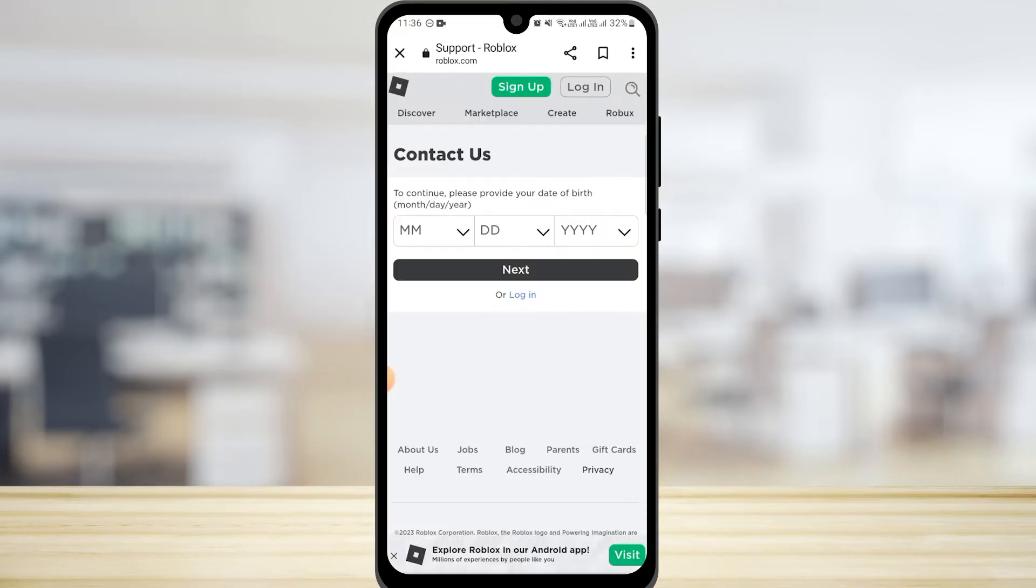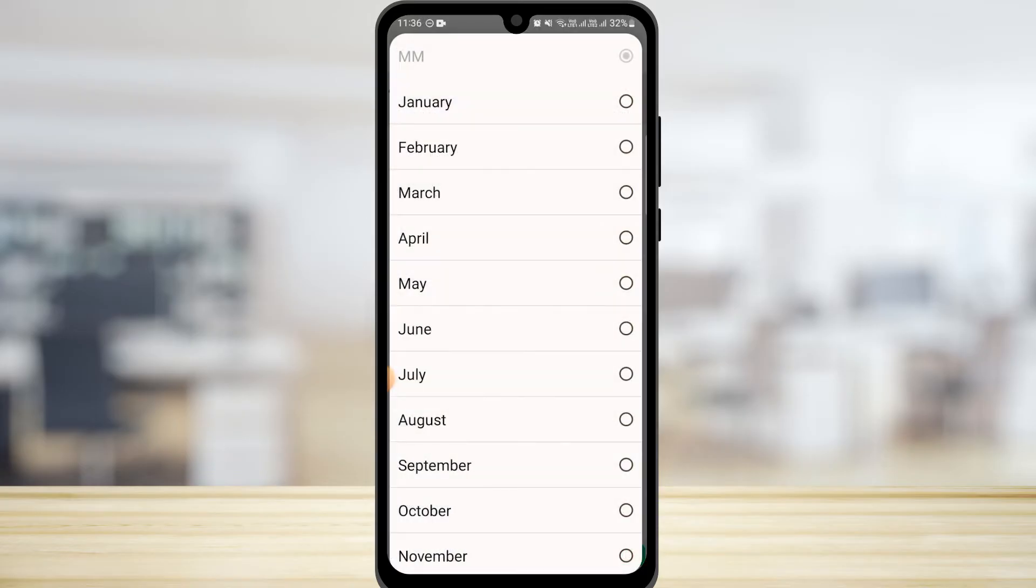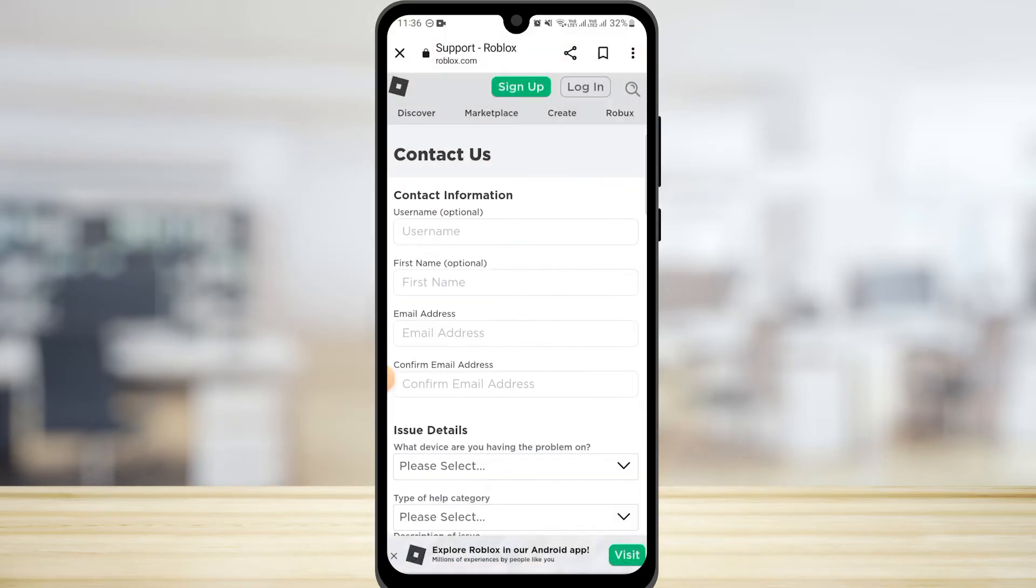Once you do that, you're going to get over here to Contact Us. Here you simply have to add your date of birth. You need to fill up this form. First, you need to enter your username, which is optional. Now you need to add your first name.